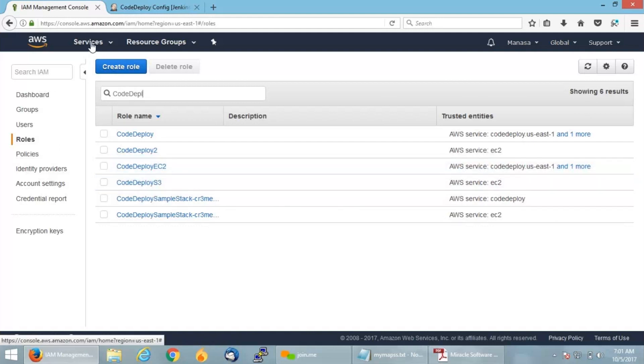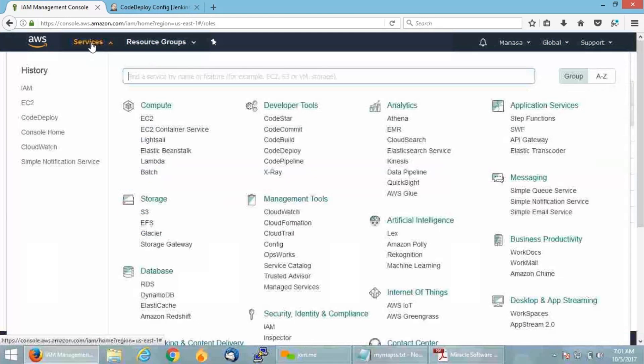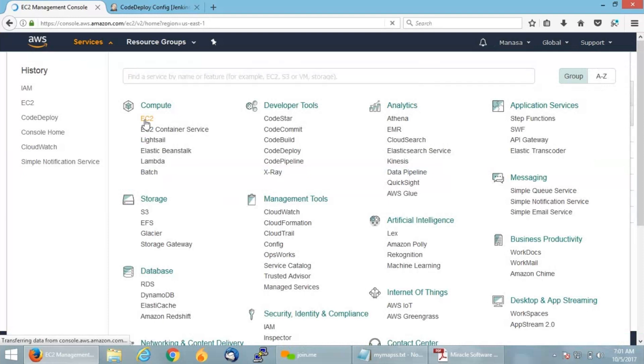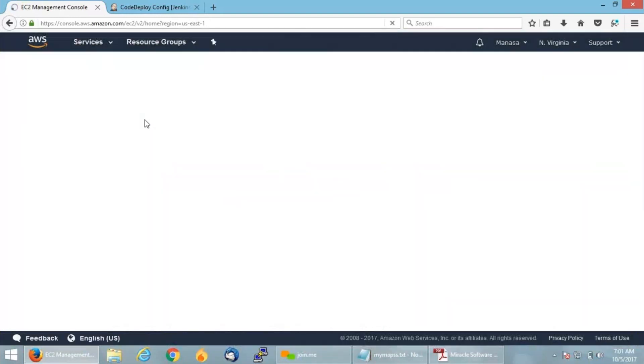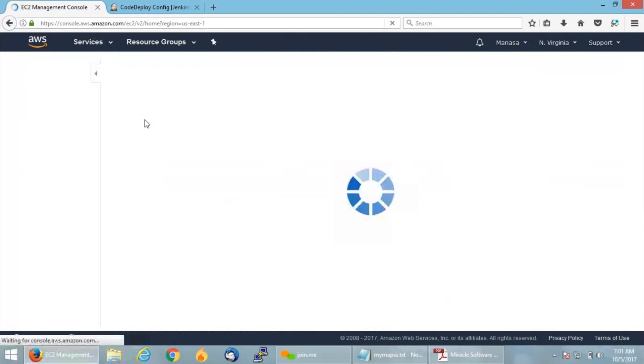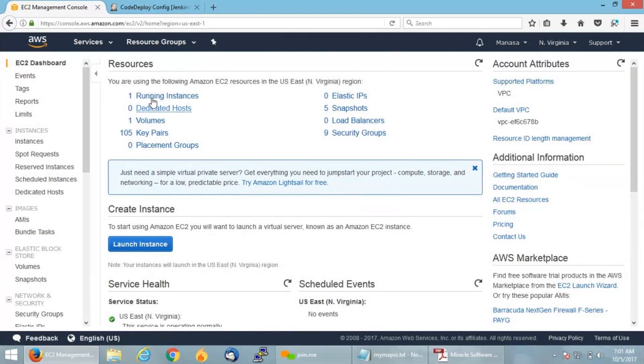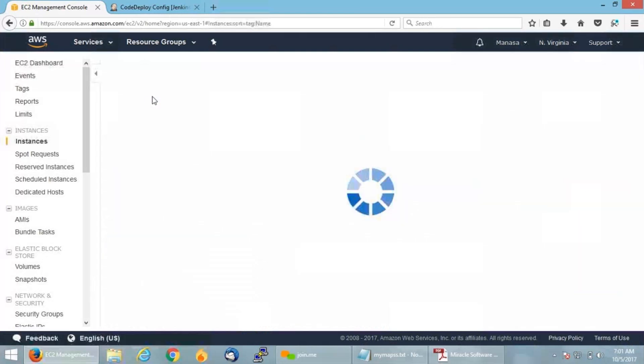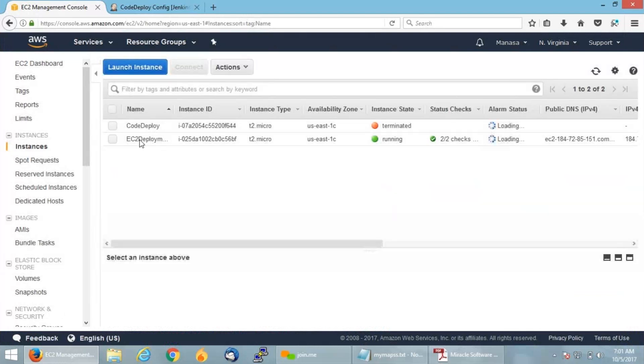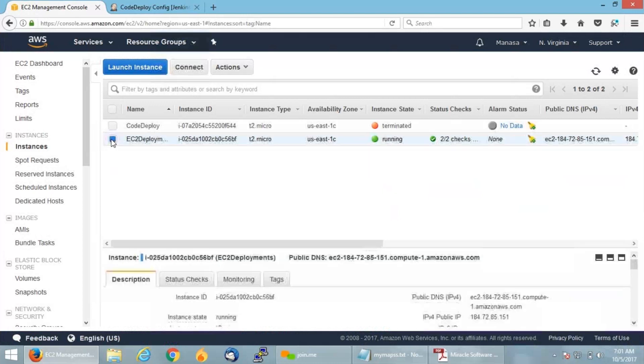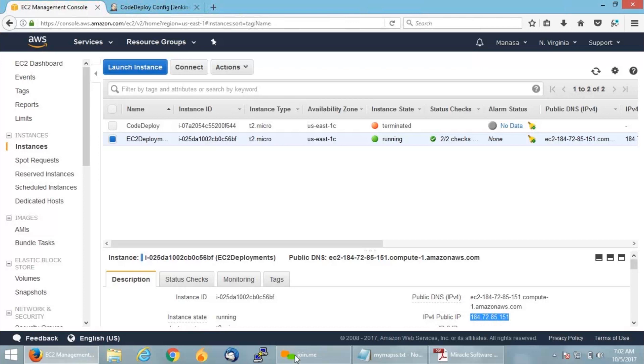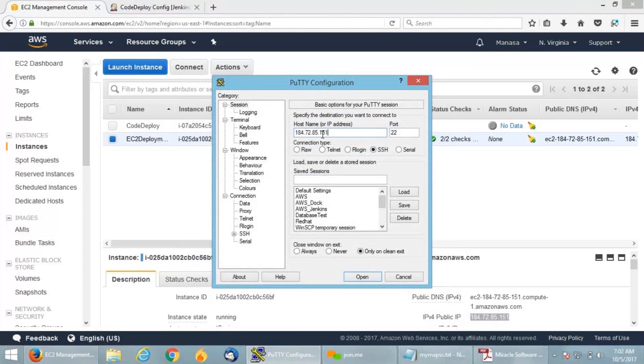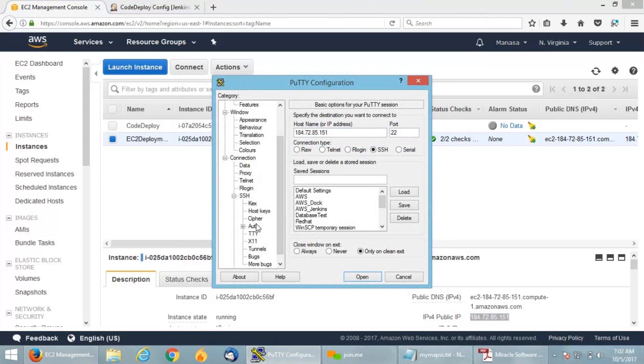As a next step for the demo, we will be creating an EC2 instance. I am taking t2.micro, which comes under my free tier, and Amazon Linux because it comes with a pre-built AWS CLI. Let me show you my instance. You can see my EC2 deployment instance is running. Let me get connected. I am copying my public IP, opening my terminal. I will get connected using my Putty private key, a PPK file.